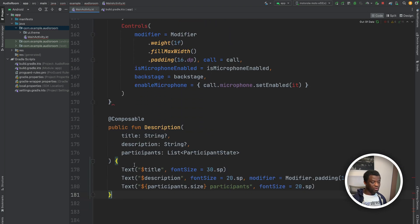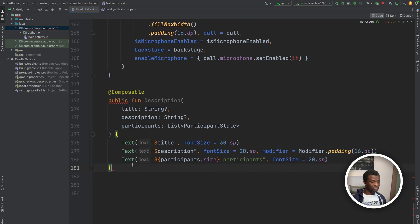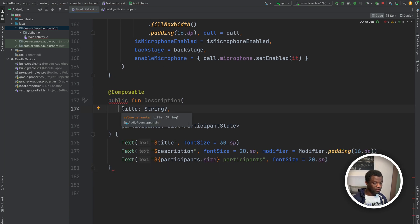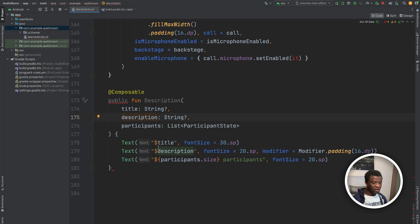Next, we need another composable for the room description. So that contains the following properties, the title, description, and the number of participants in the audio room.